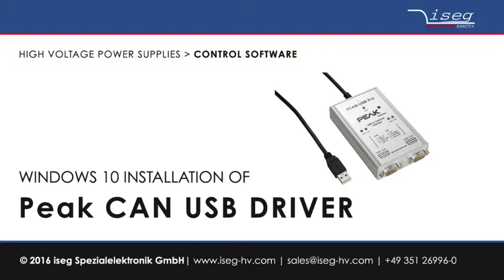Hello and welcome to this short video tutorial explaining the driver installation of PECAN USB devices under Windows 10 for the usage with ISAC multichannel high voltage modules.